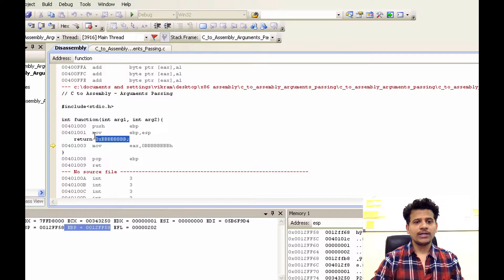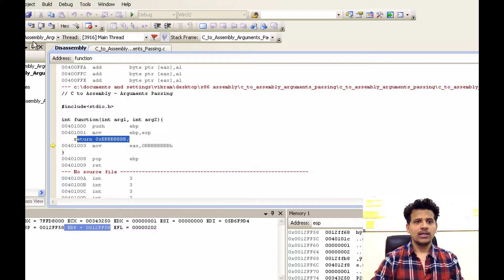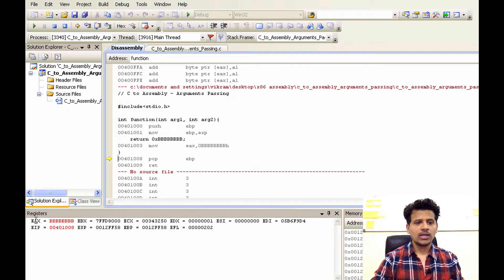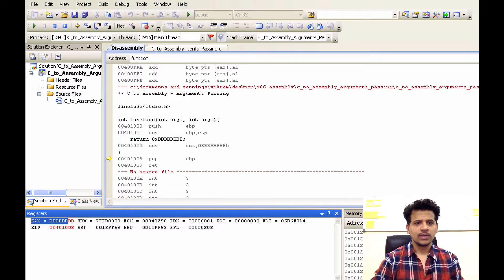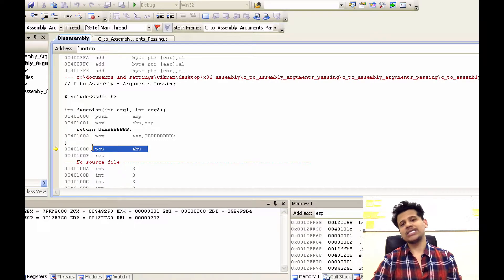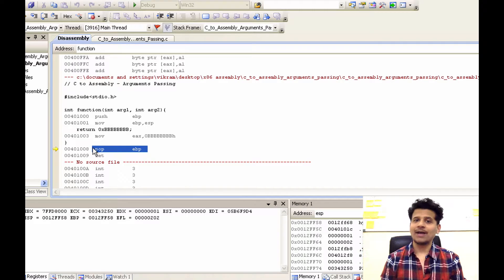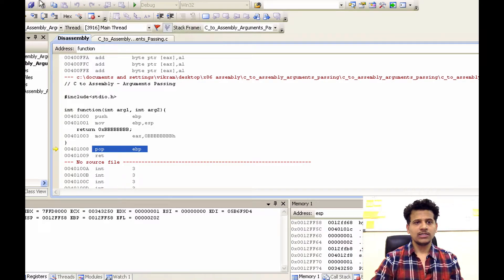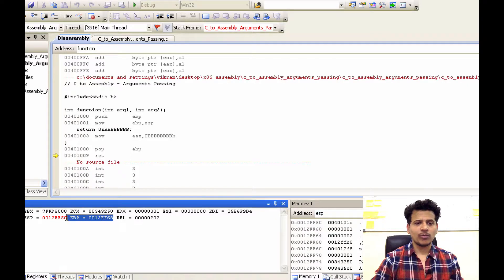Now we are returning a value. For that, we will move that value into EAX. Let's step into that — now EAX contains the return value. Now the function is ending here. For that, we will pop the top of the stack into eBP to give back main its stack frame pointer. Let's step into that — eBP now contains the top of the stack.